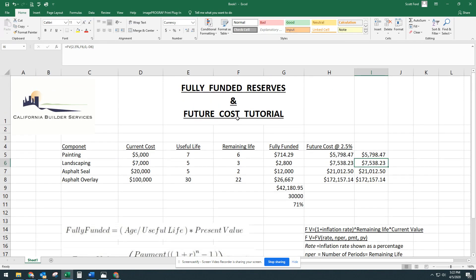This was the fully funded reserves and future cost tutorial by California Builder Services. If you have any questions, please don't hesitate to contact us. Thanks again. Bye-bye.